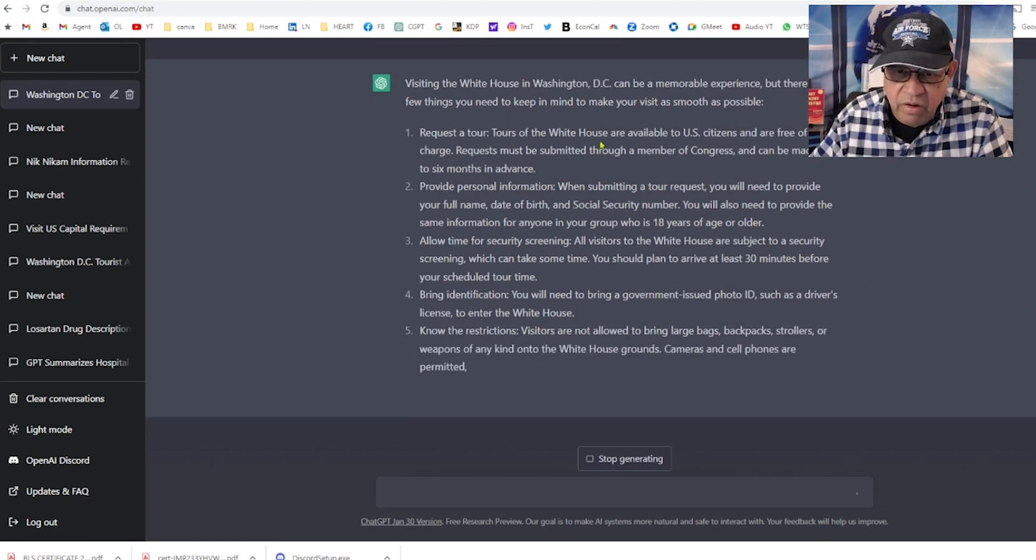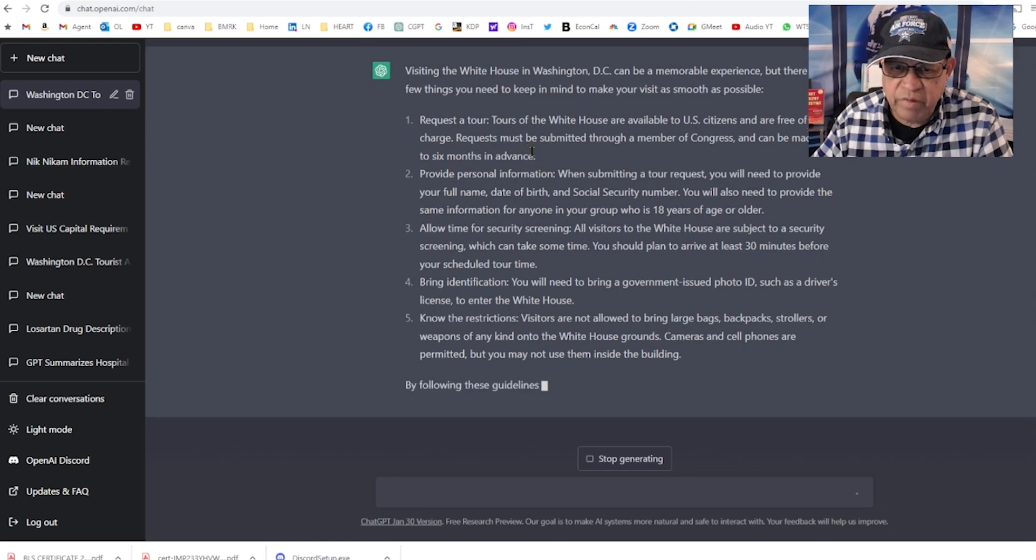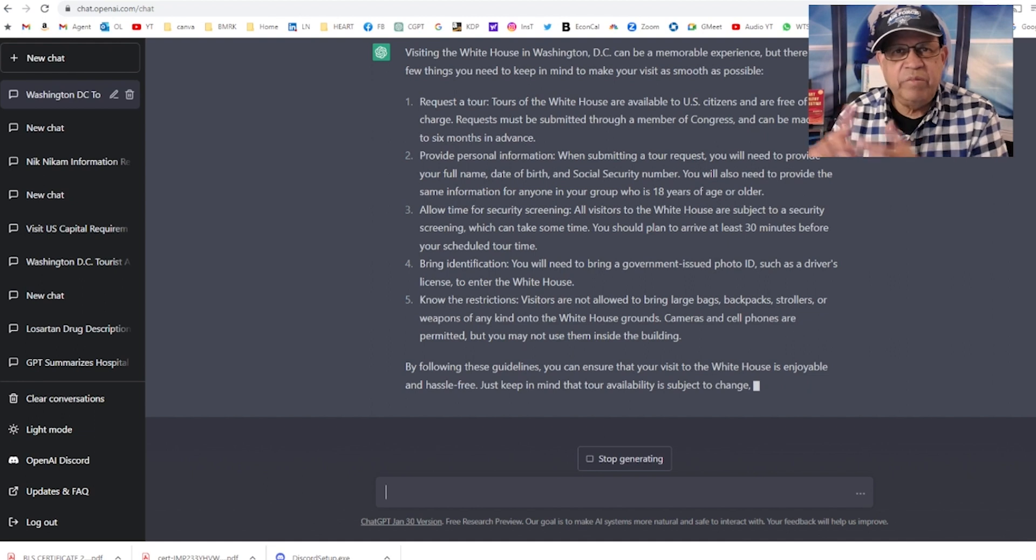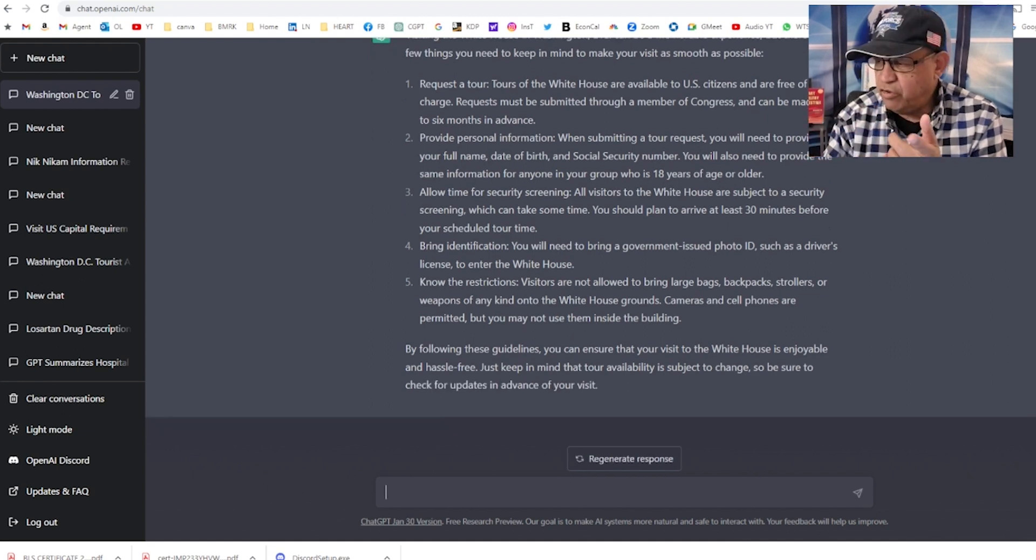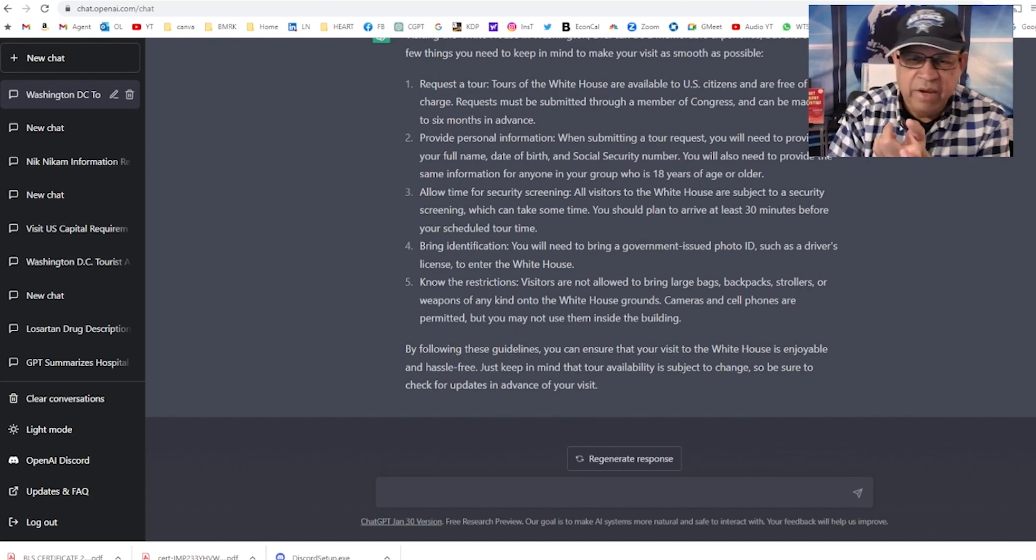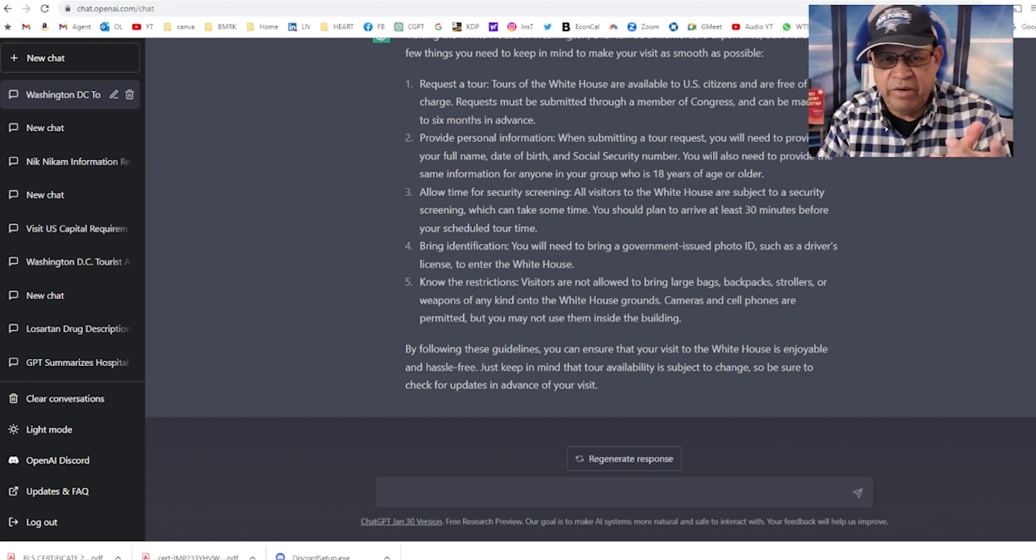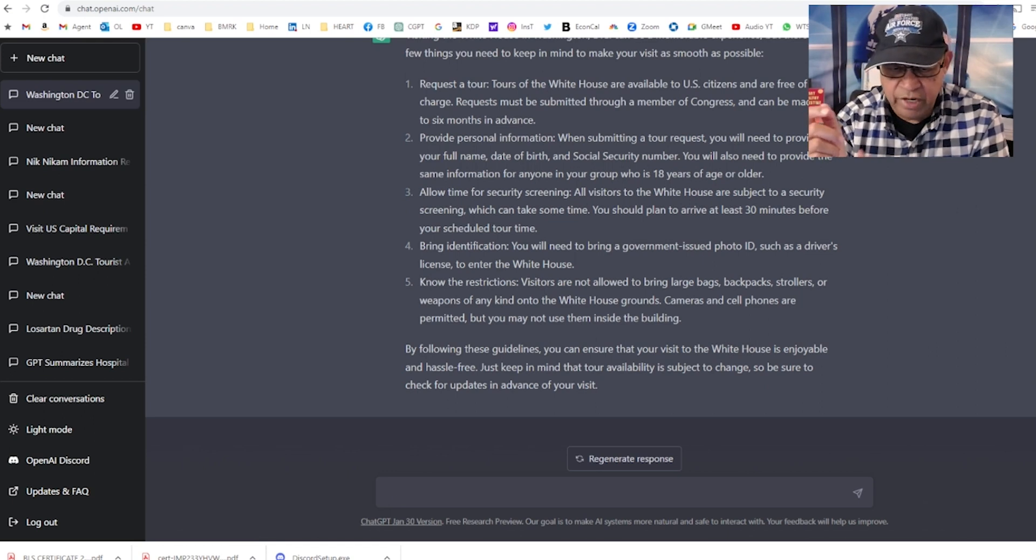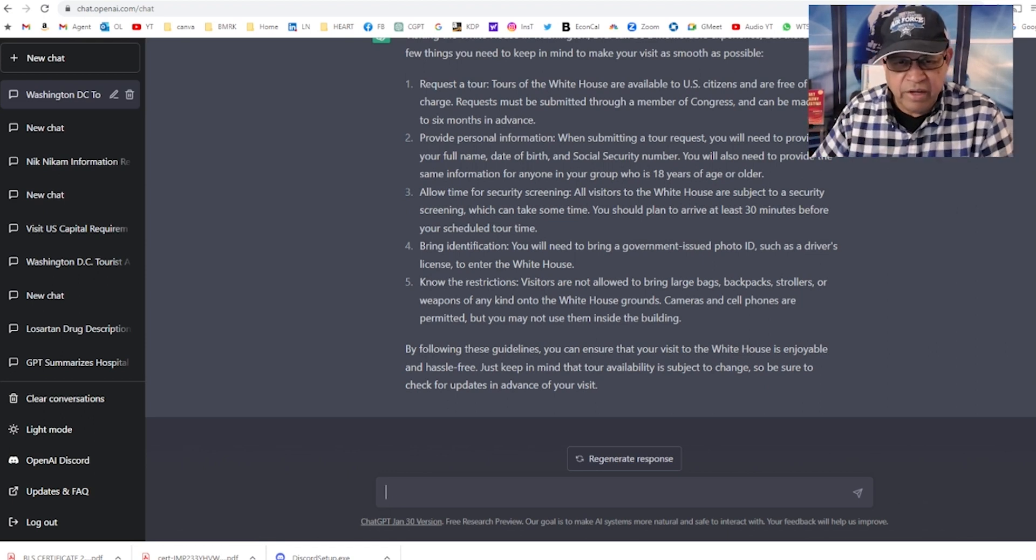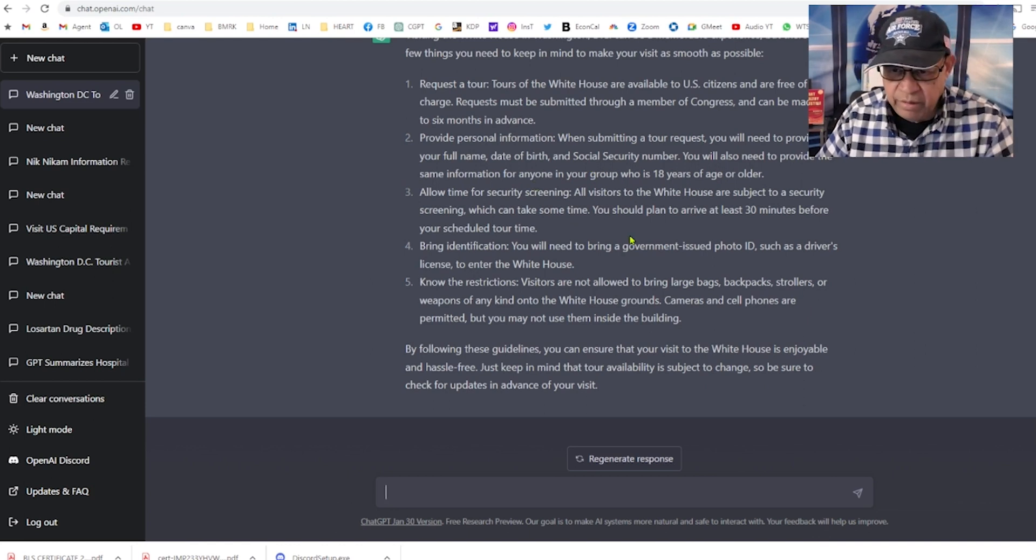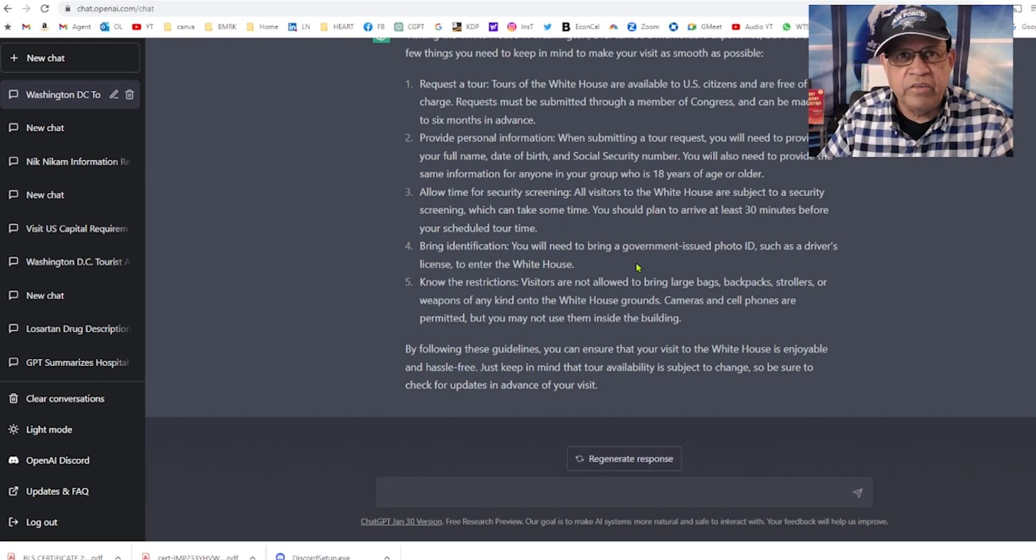I forgot, I didn't read this one. Must be submitted through a member of Congress. So that means I have to contact a congressman or senator from my state, which is Texas, and have them make the arrangements. I guess all these people who are taking donations from me, I need to talk to them.